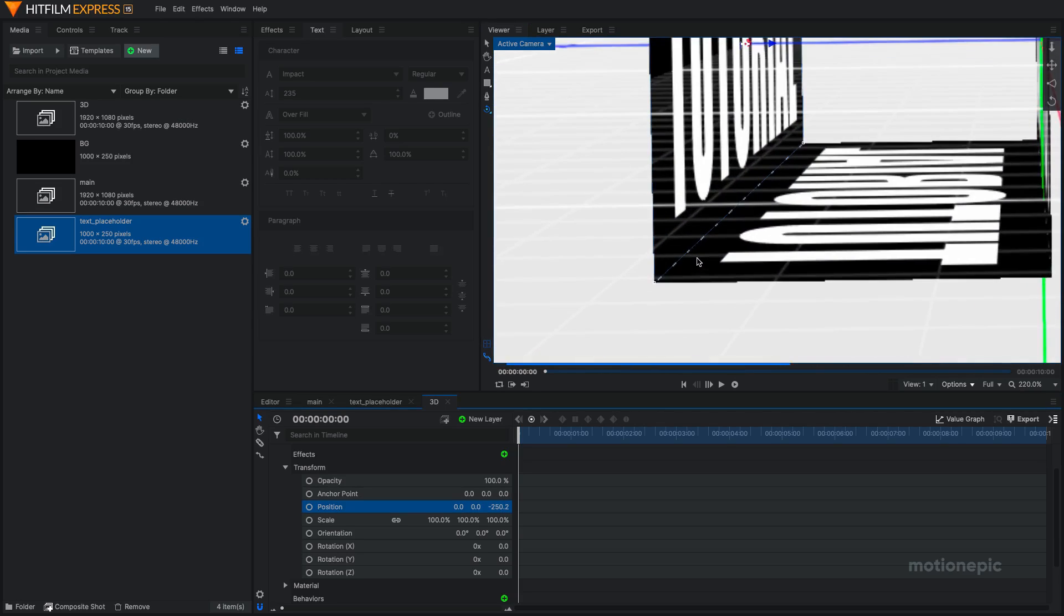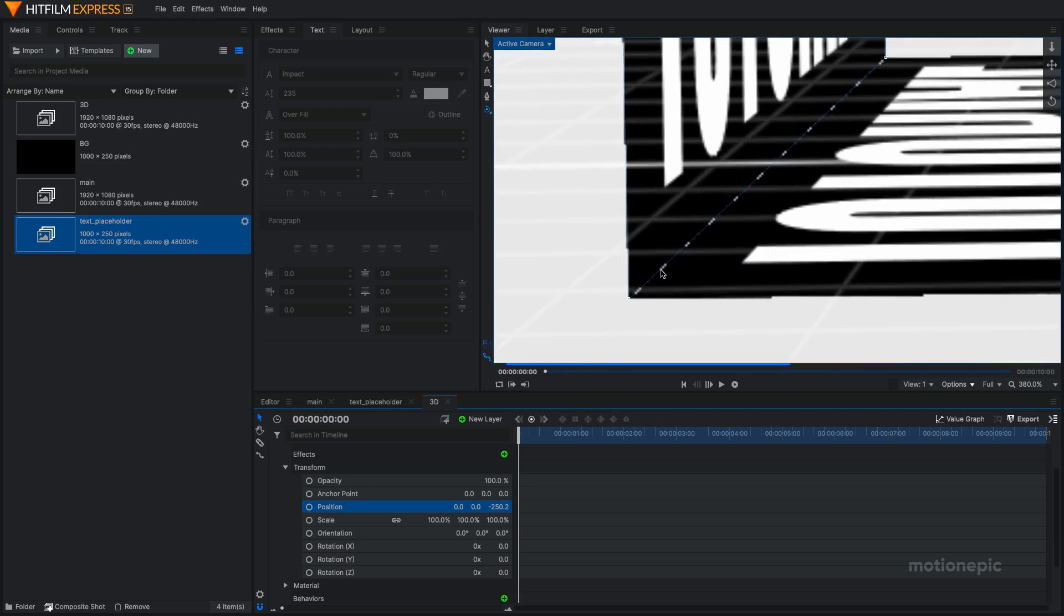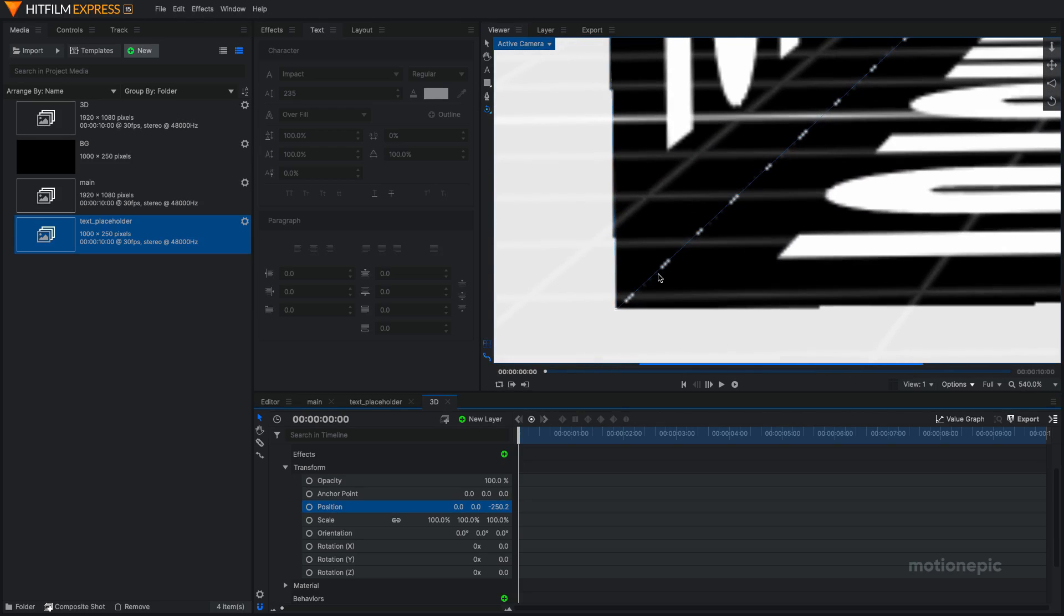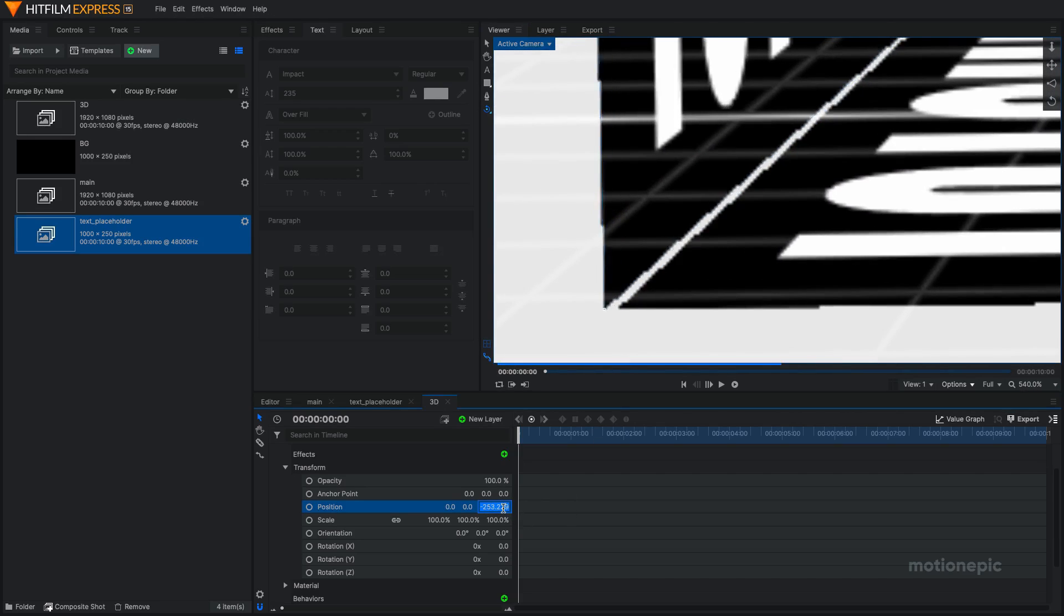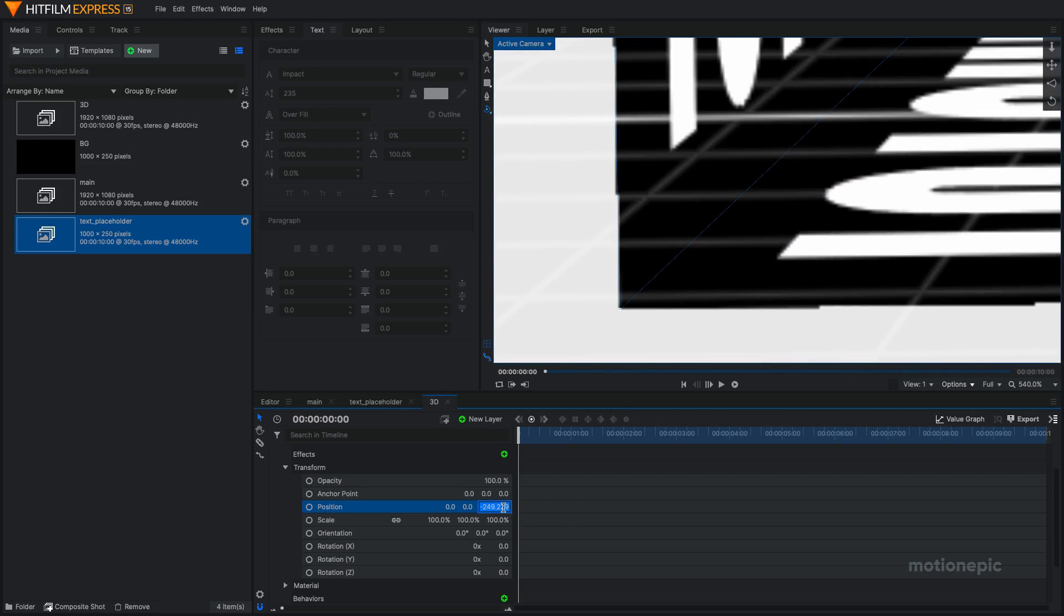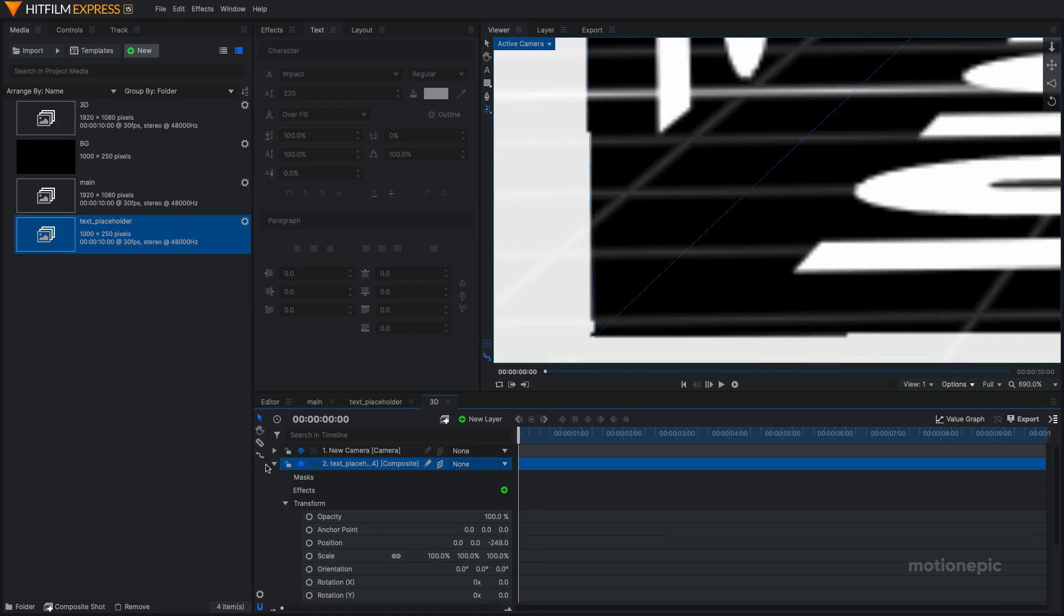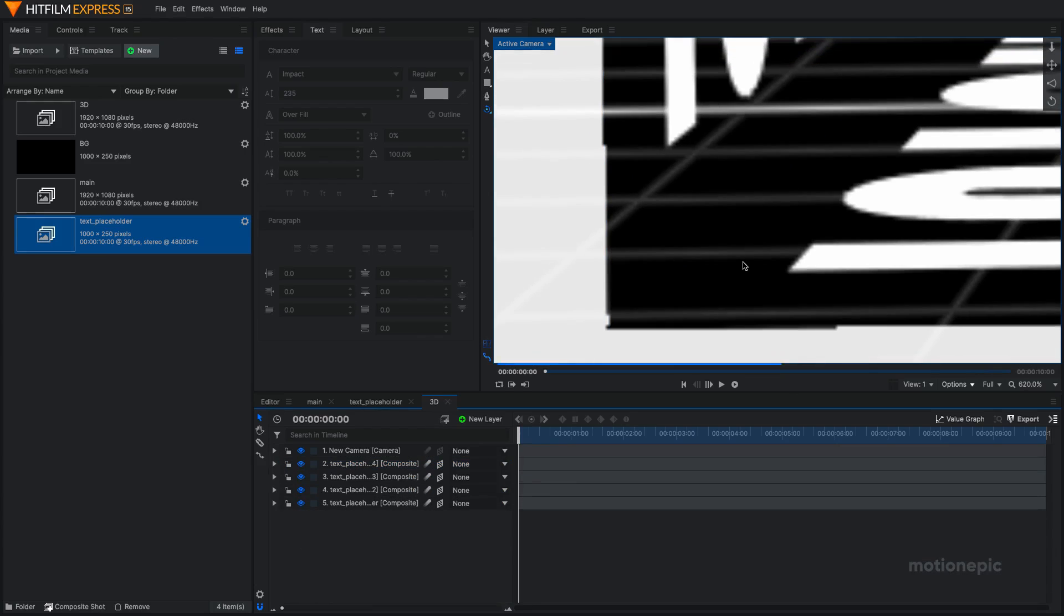Or you can just use the position over here to move around. So make sure you do this perfectly. You can just zoom in and be precise with this. I think negative 249 looks fine. Alright. So there we have it.